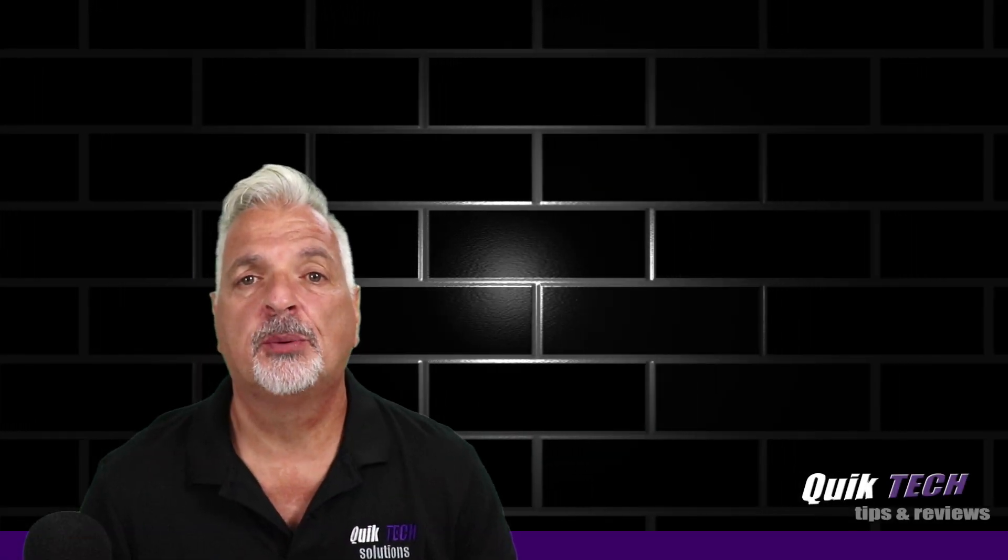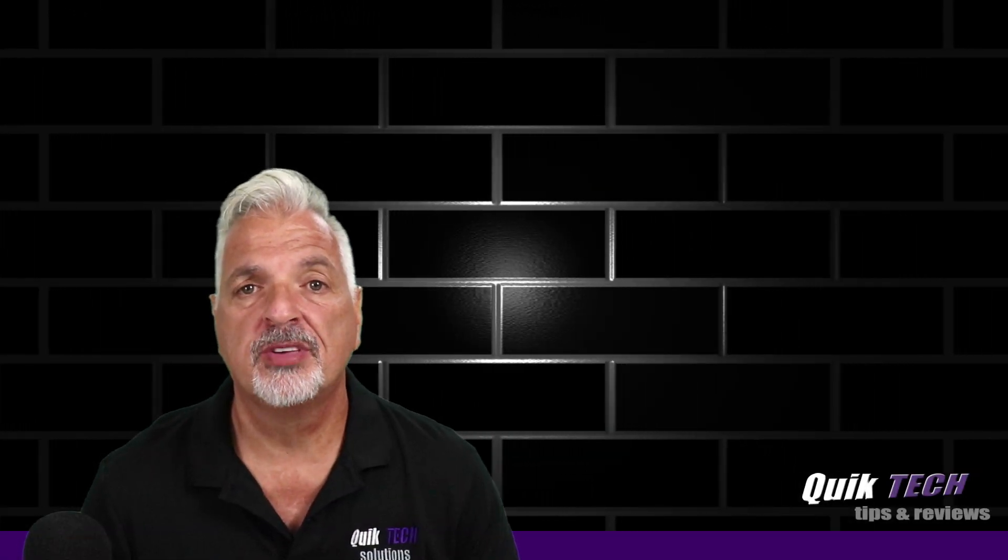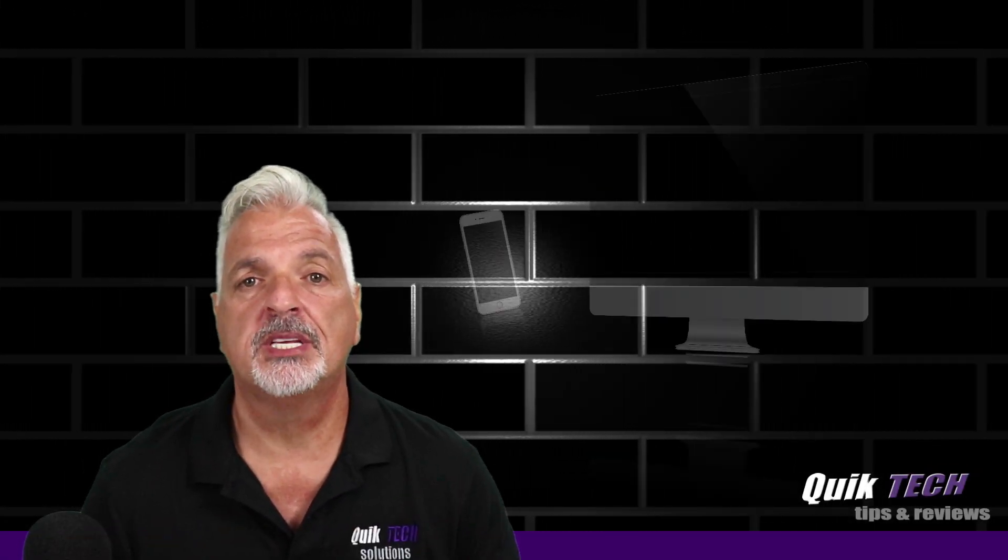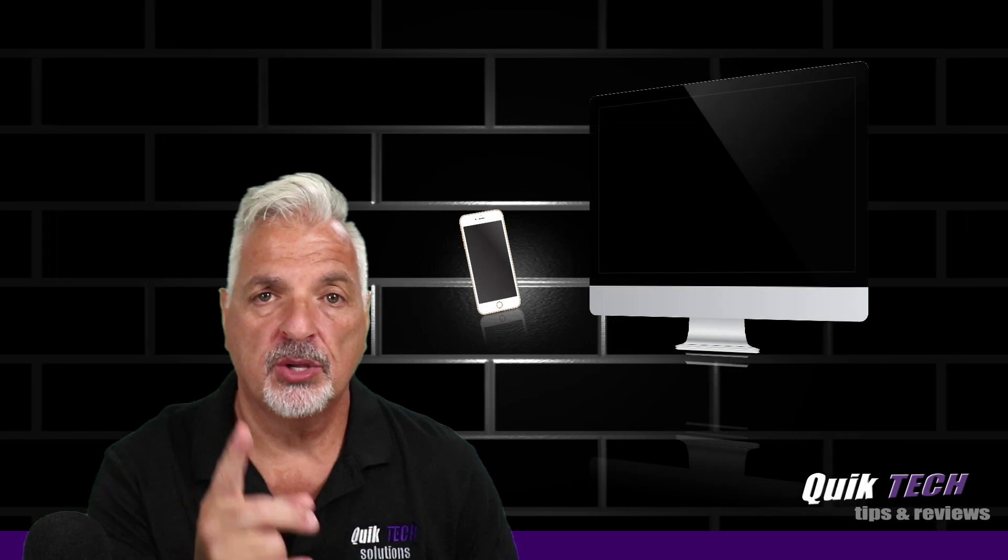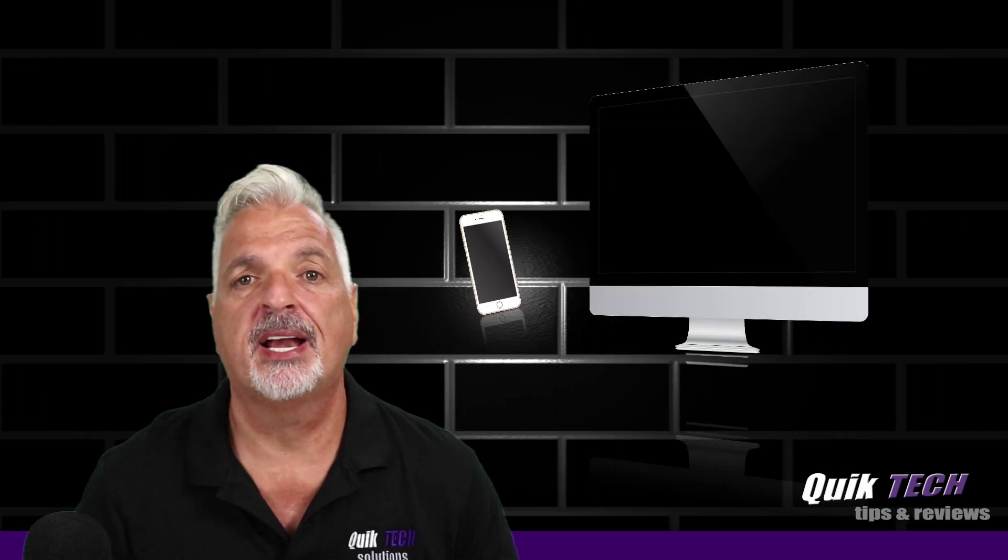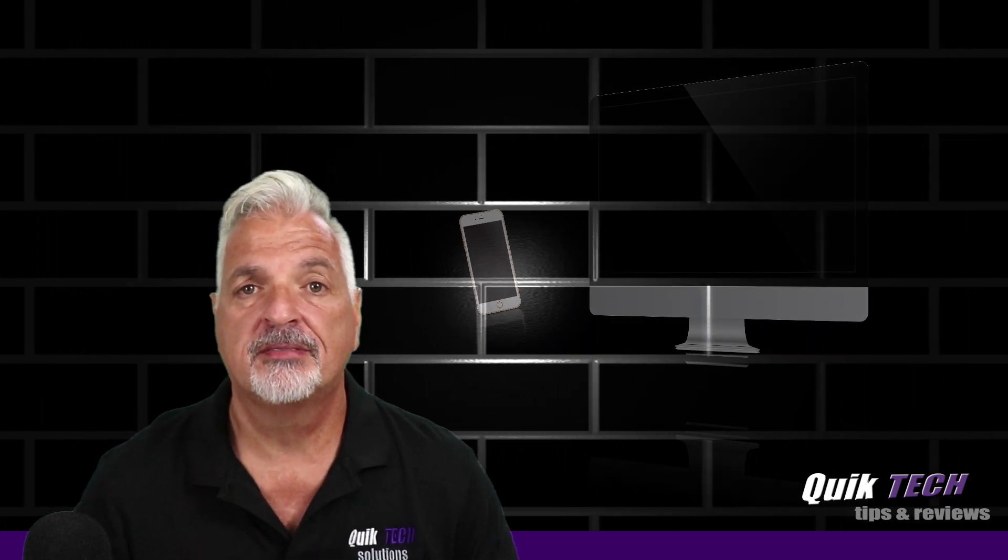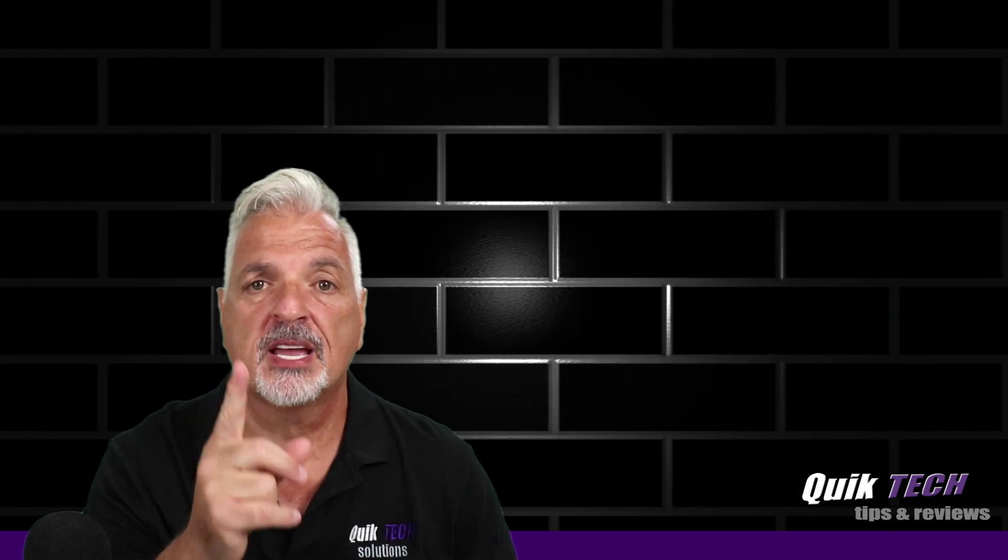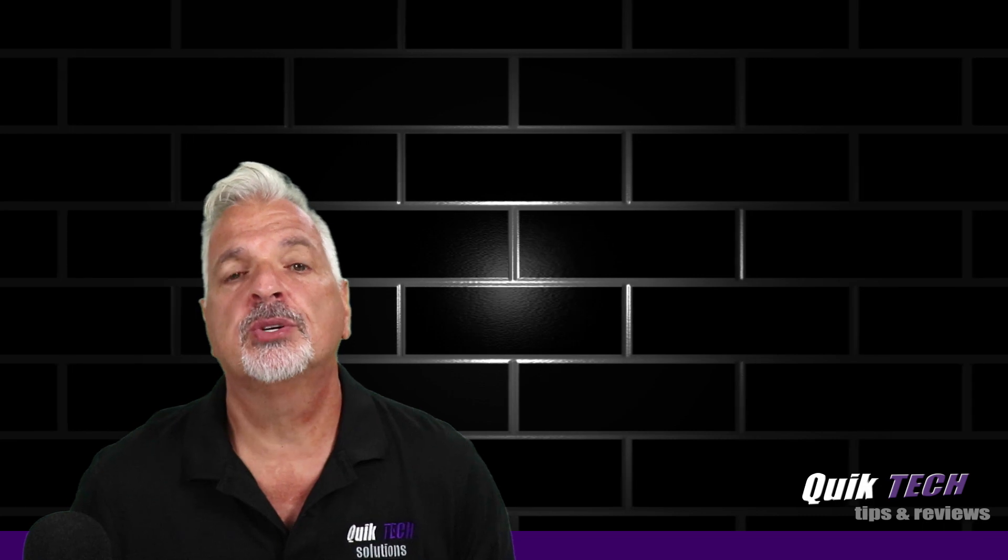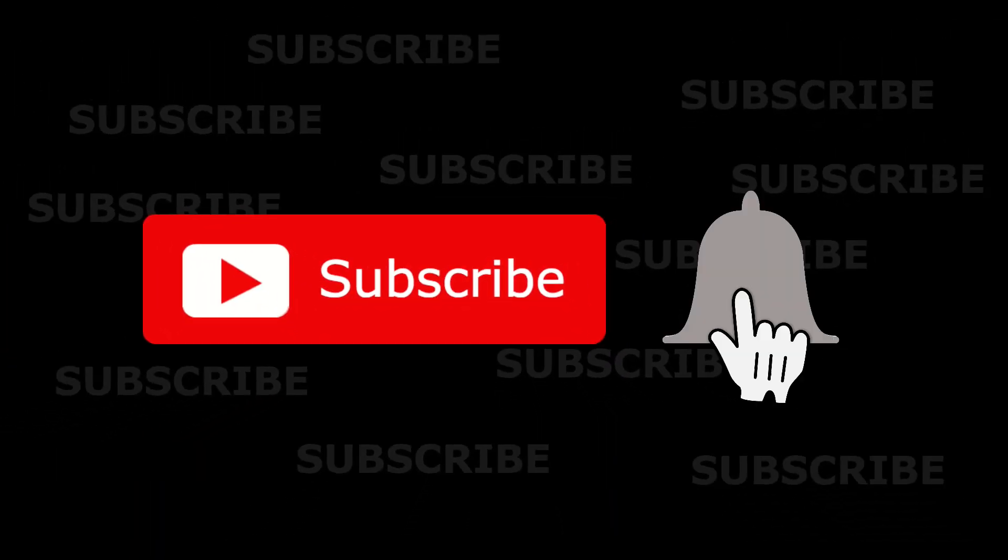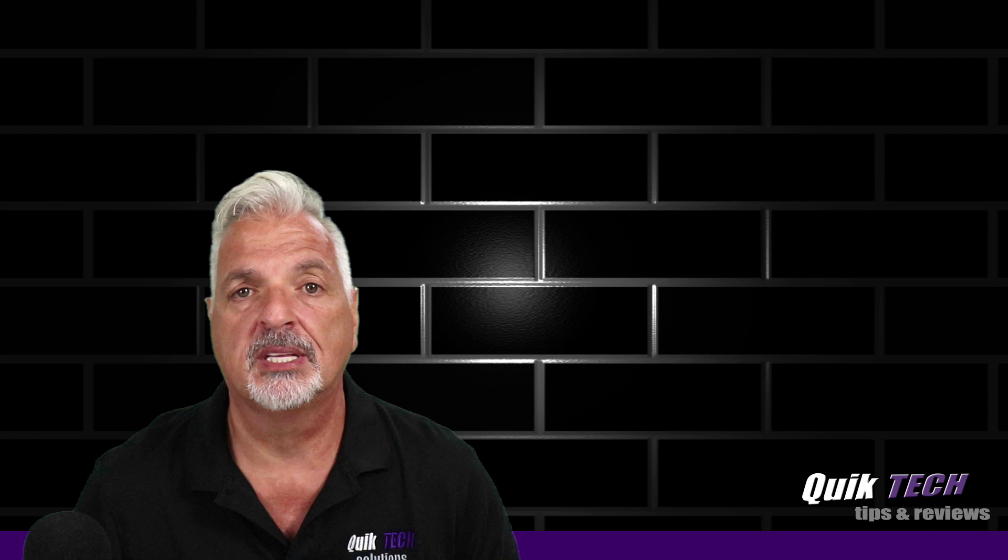Hey what's up guys, welcome to Quick Tech Tips and Reviews. My name is Tony and with this channel we bring you a variety of tech related content. If this is your first time here, be sure to subscribe and hit that little bell down below so that you're alerted to when new content is being released.